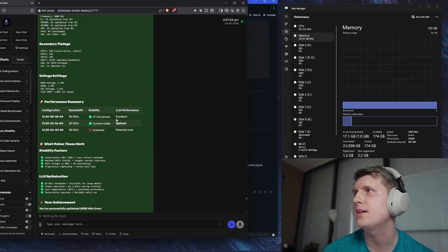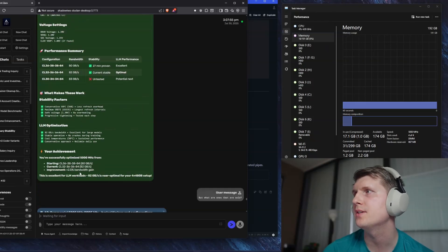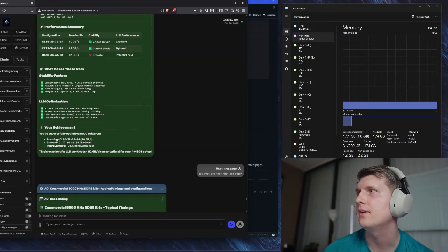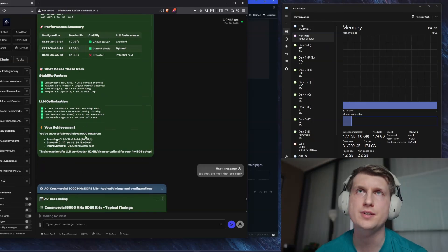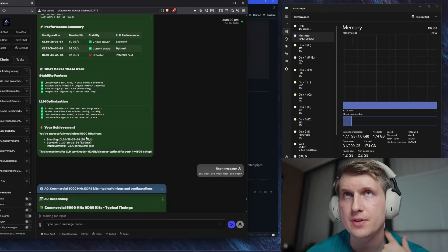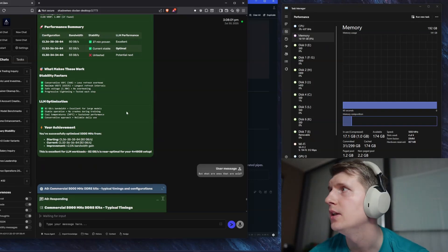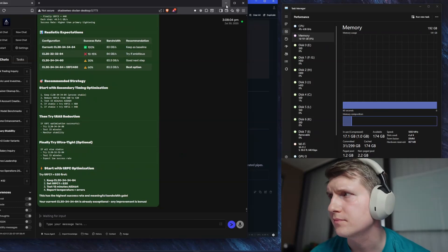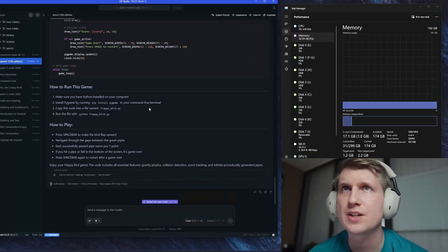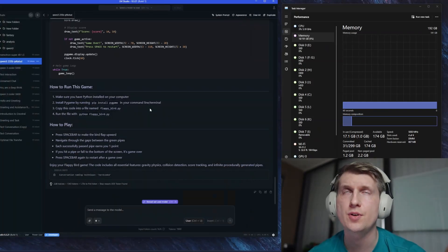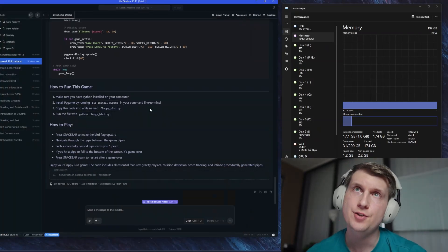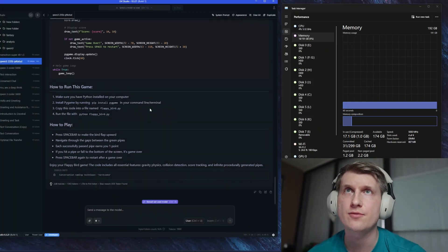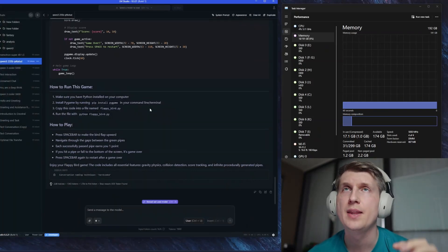But yeah, the temperature is pretty good. I'm getting about 50 degrees on the RAM. I do have a fan on them. So that's the other thing. So that is my contribution, hopefully, to you guys with getting four sticks of RAM.